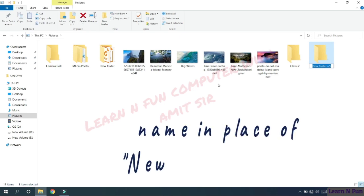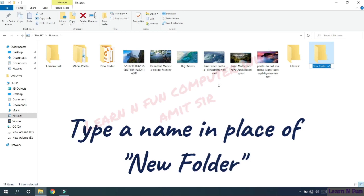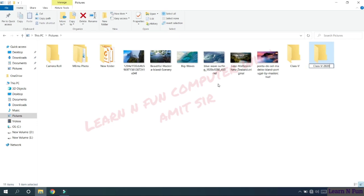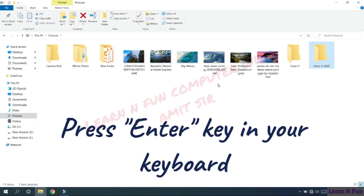Type a desired name, whatever you want to give it. I am giving it class 5 2020, and click on the enter button.